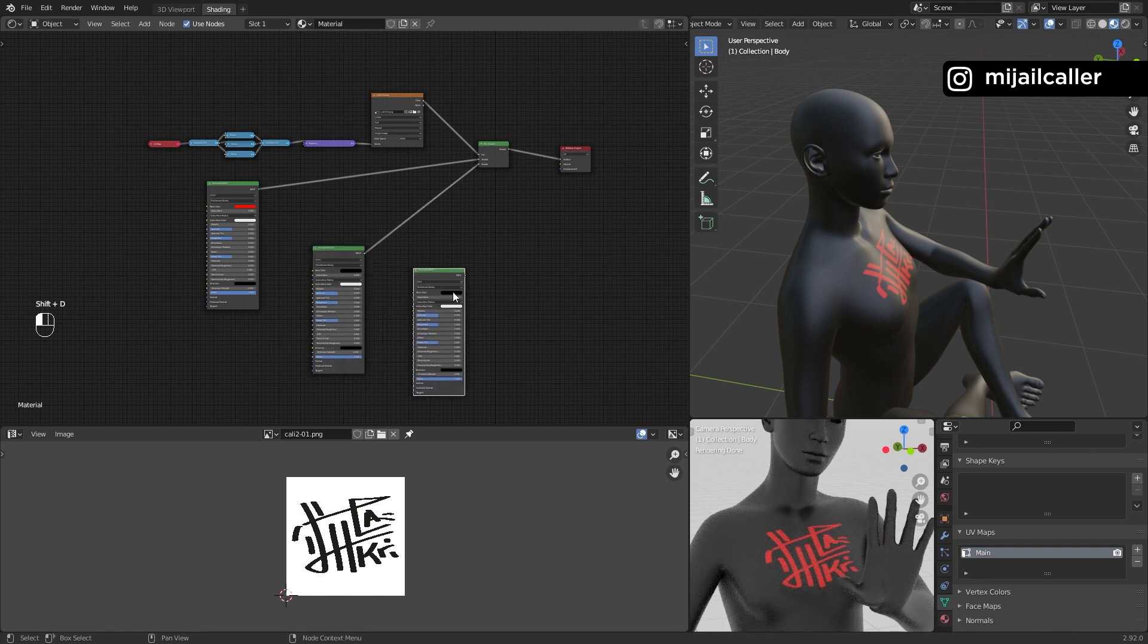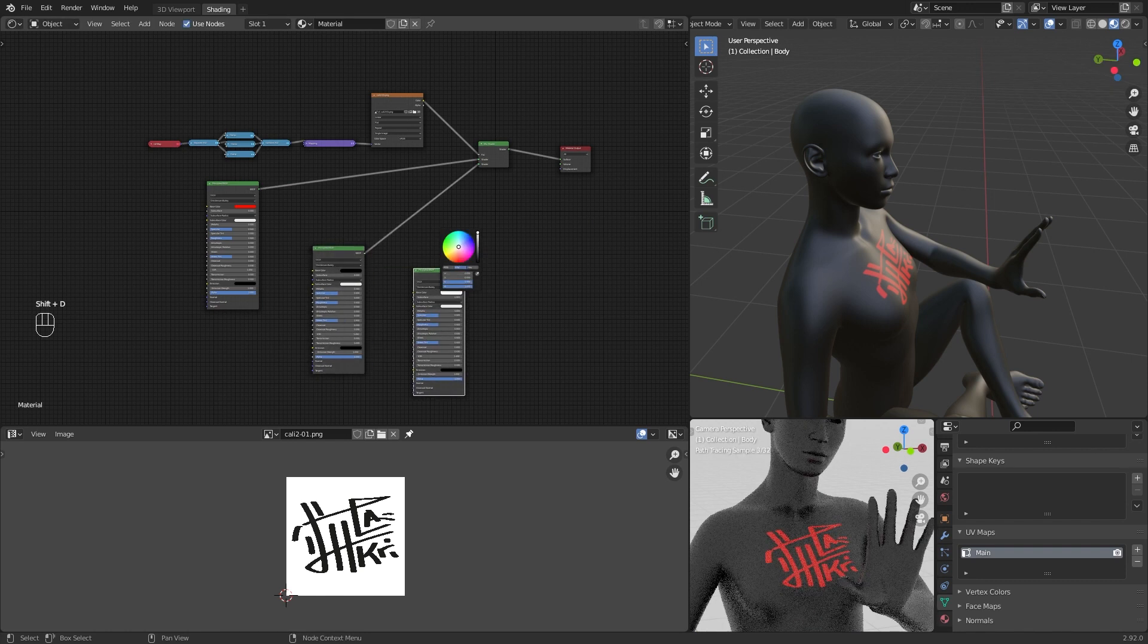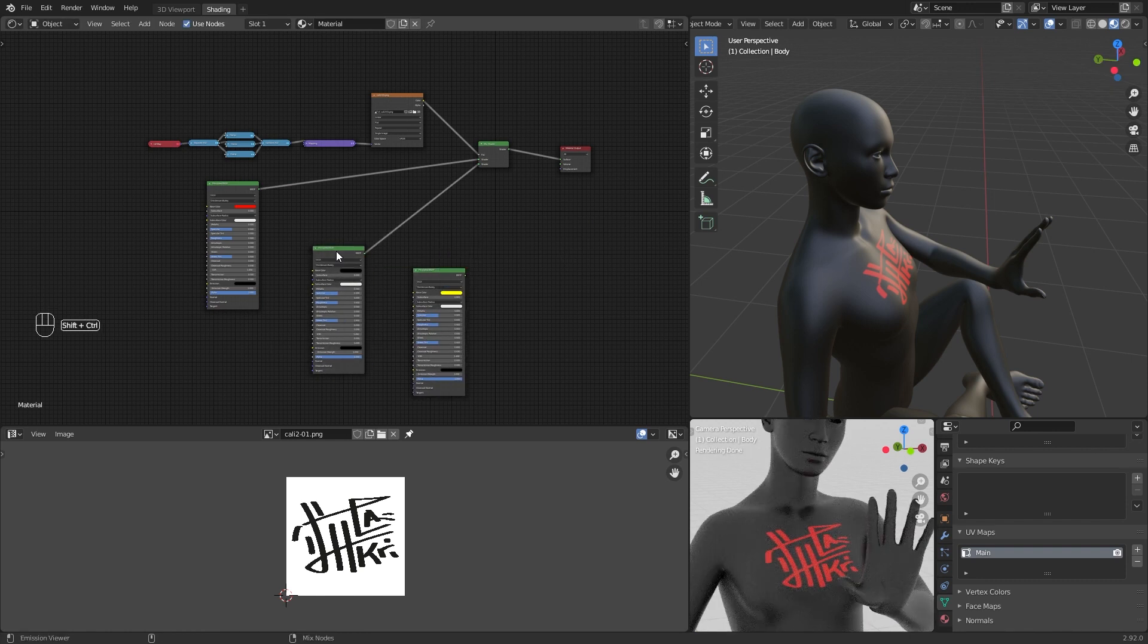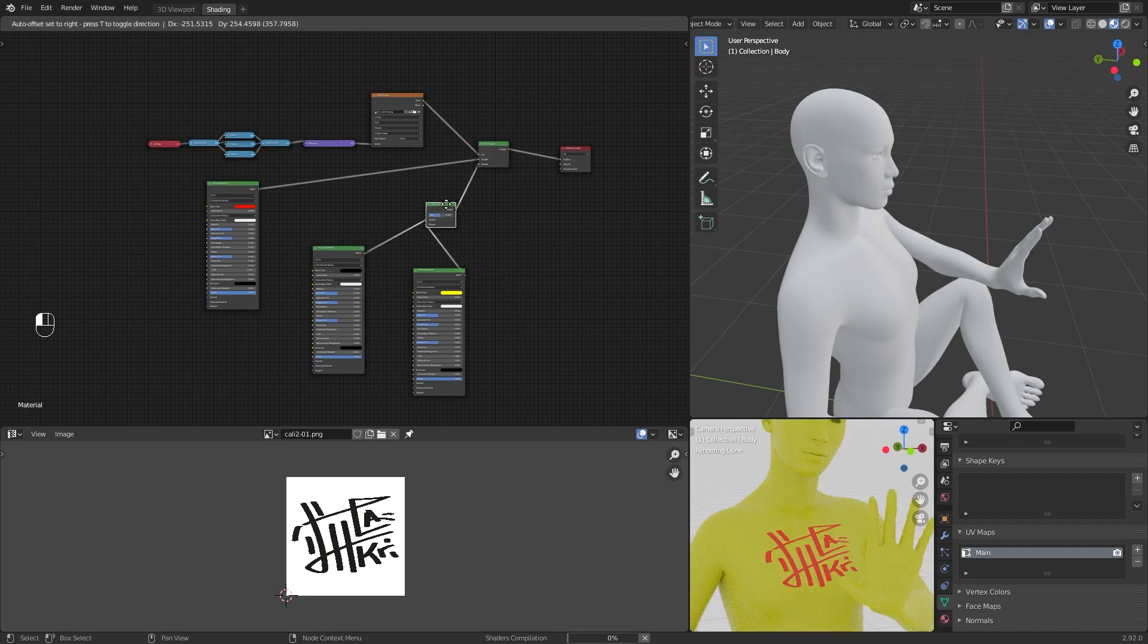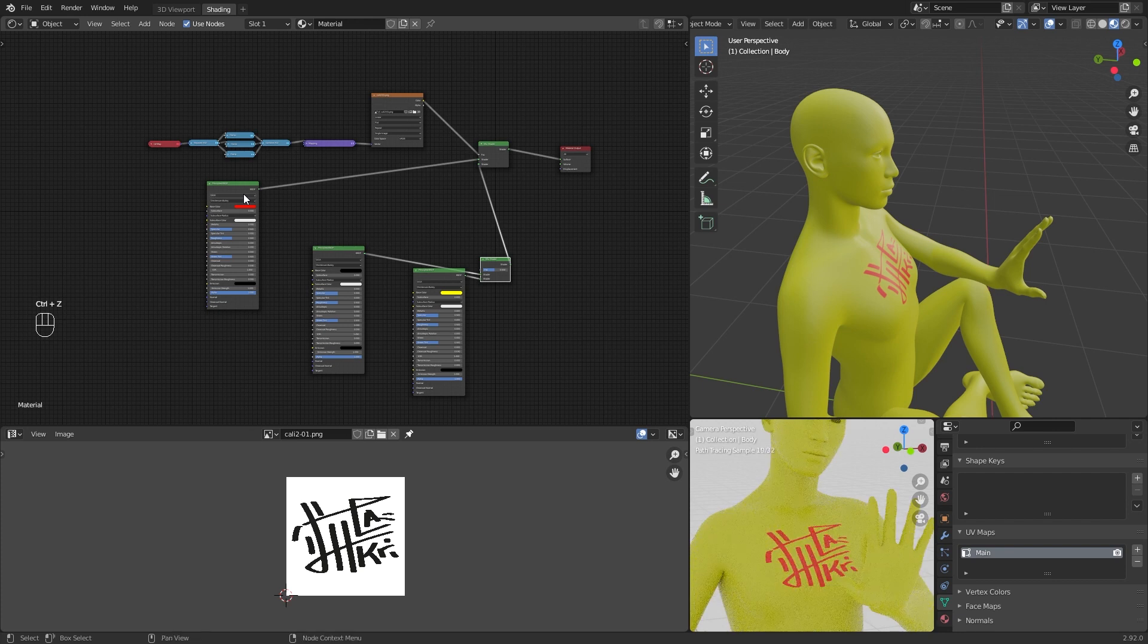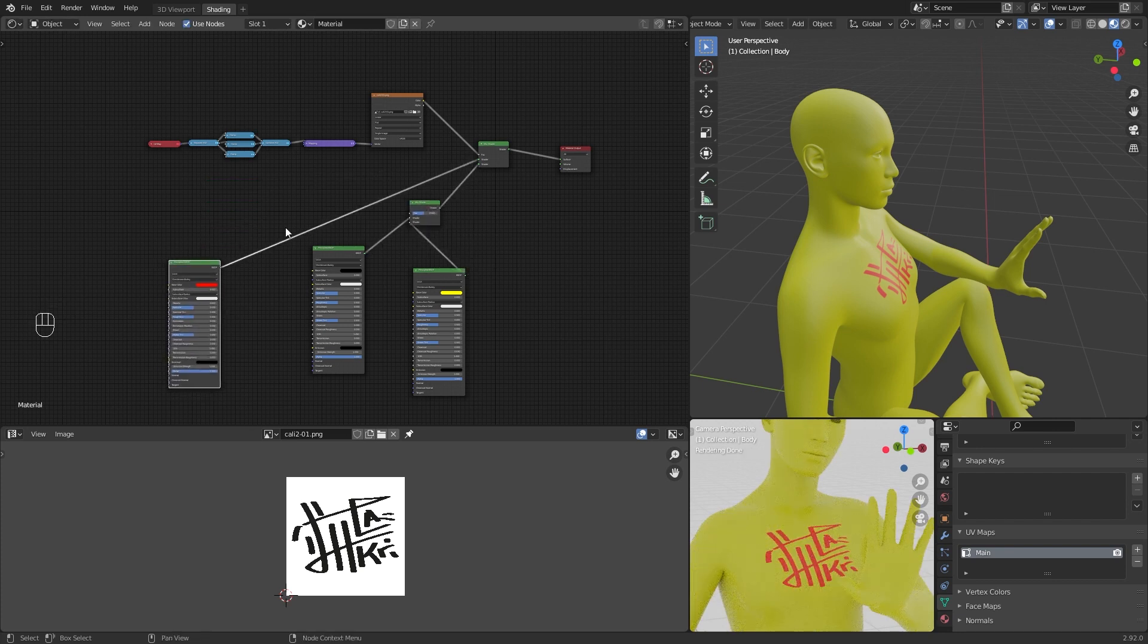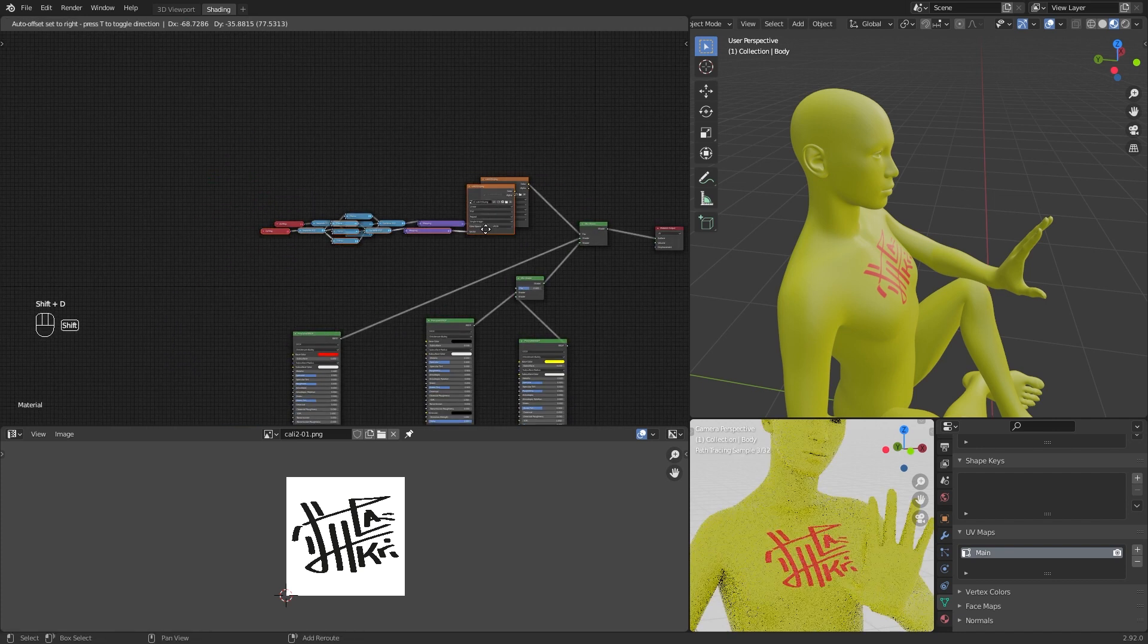Duplicate a Principled BSDF. Choose a color and mix this shader with the Principled BSDF of the base color of the model, in this case, the white part of the image.